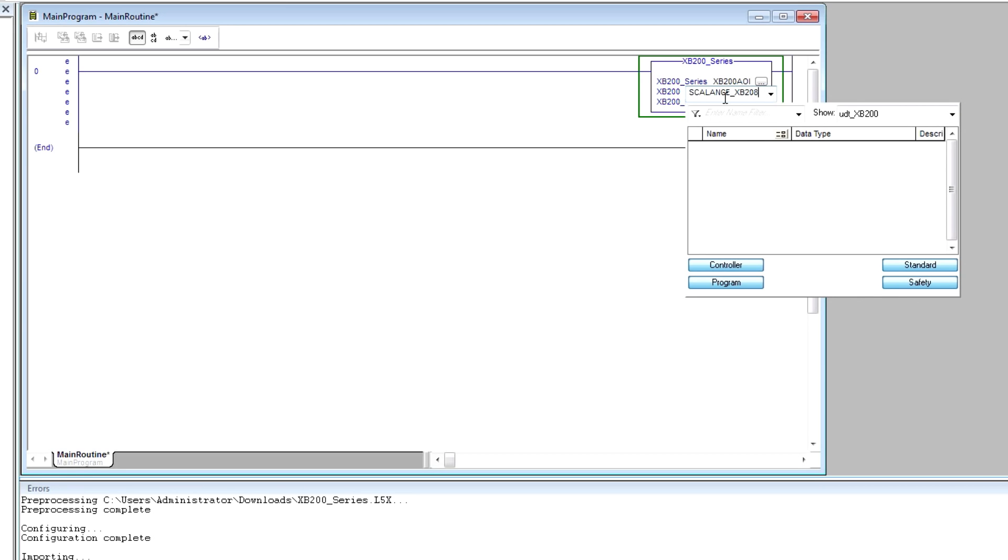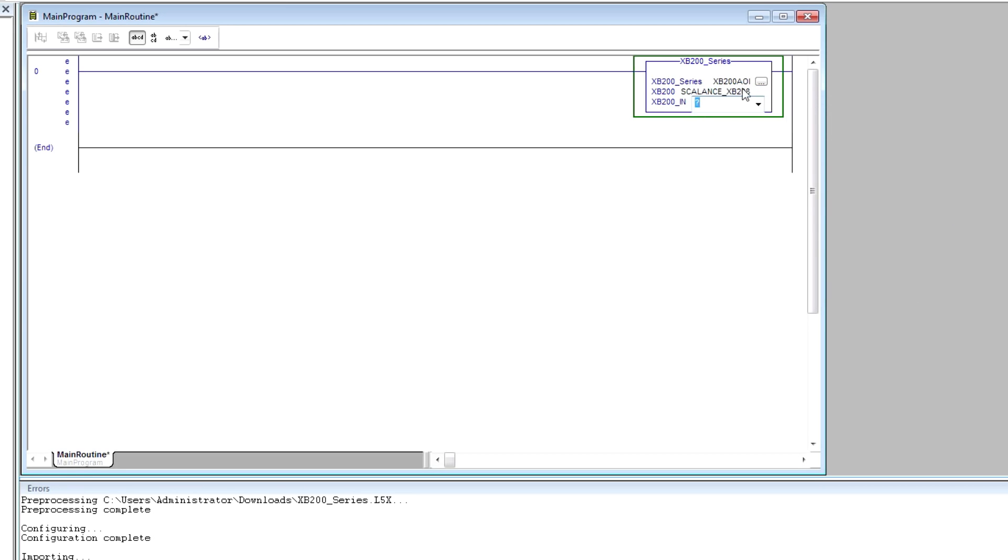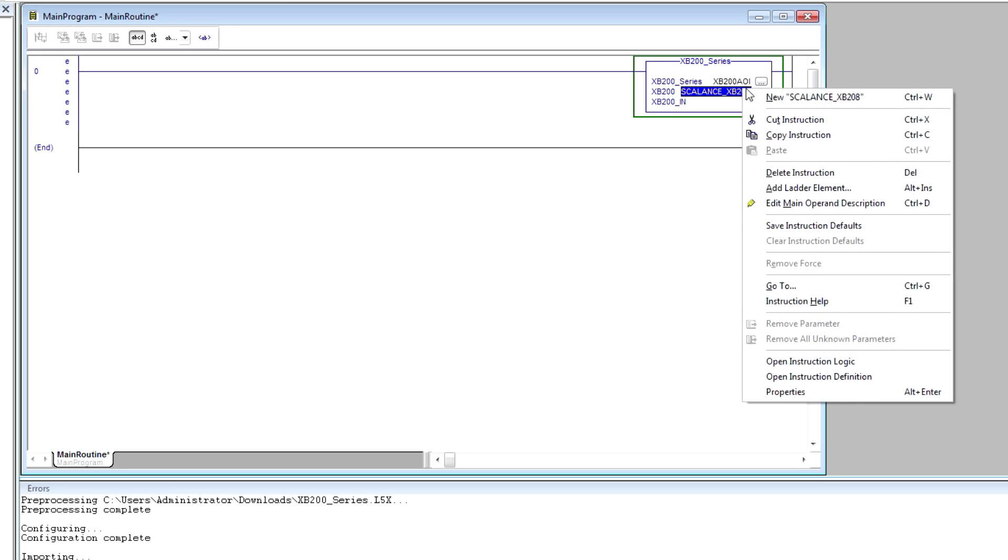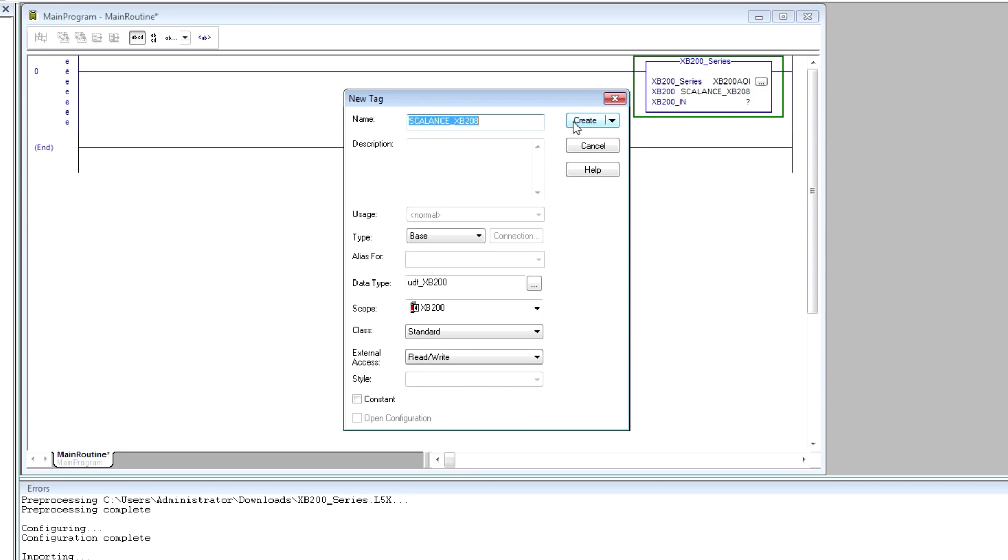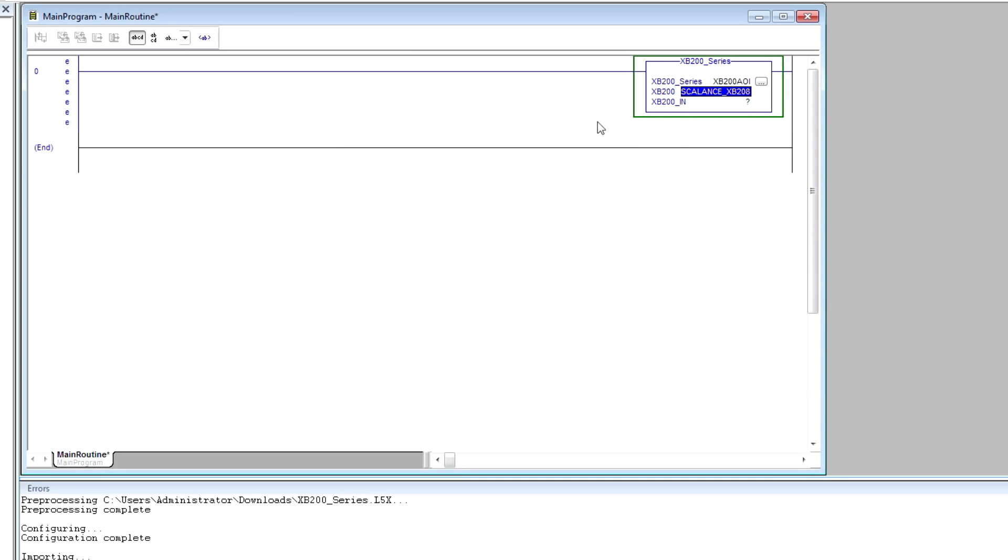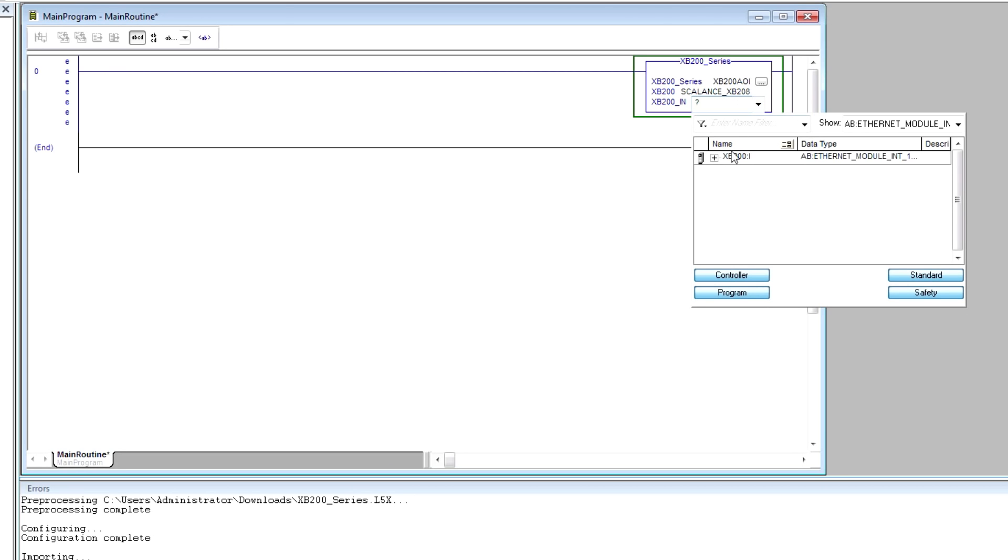I'll call that scalensXB208. And I'll identify the input tag, the source of data for this AOI.